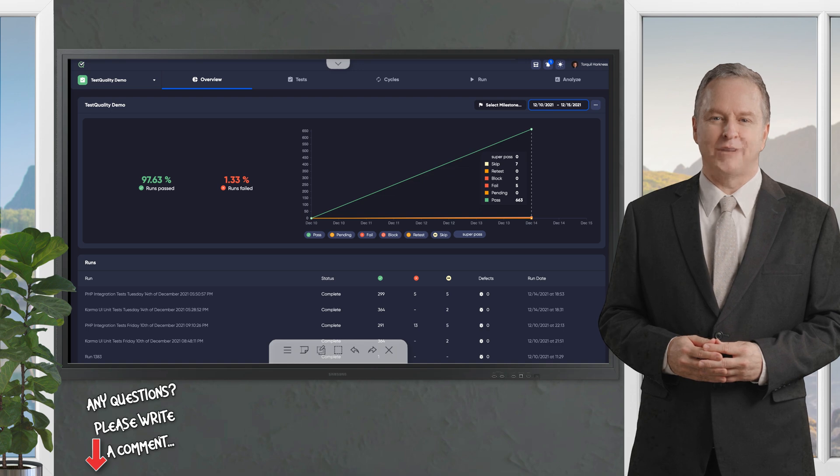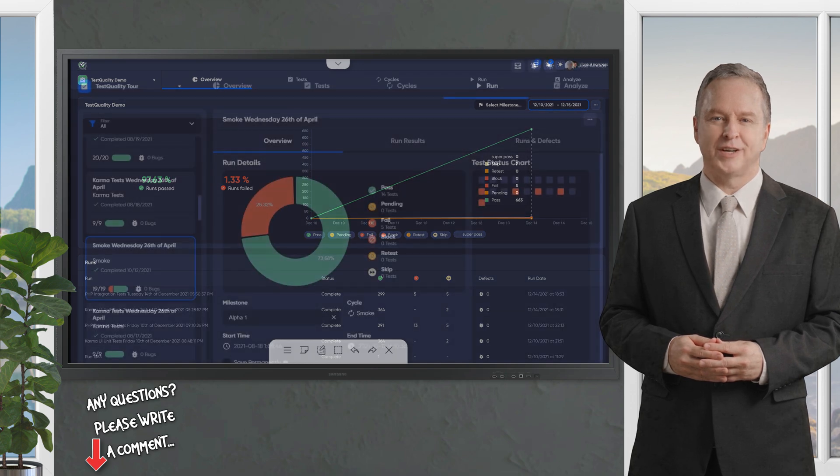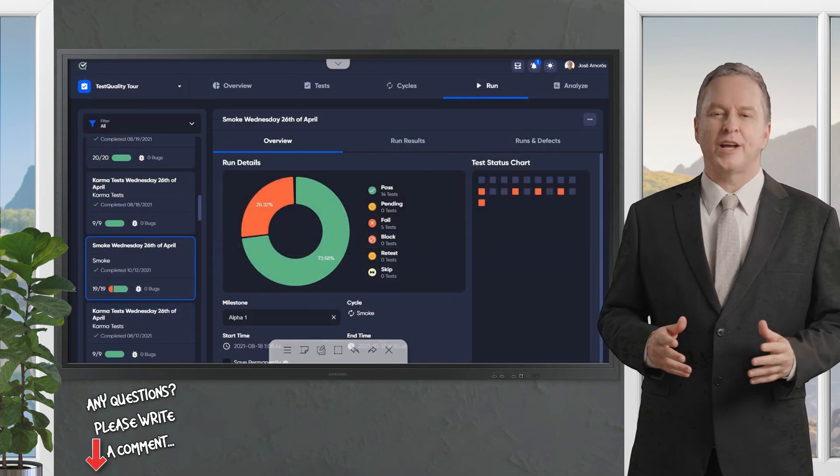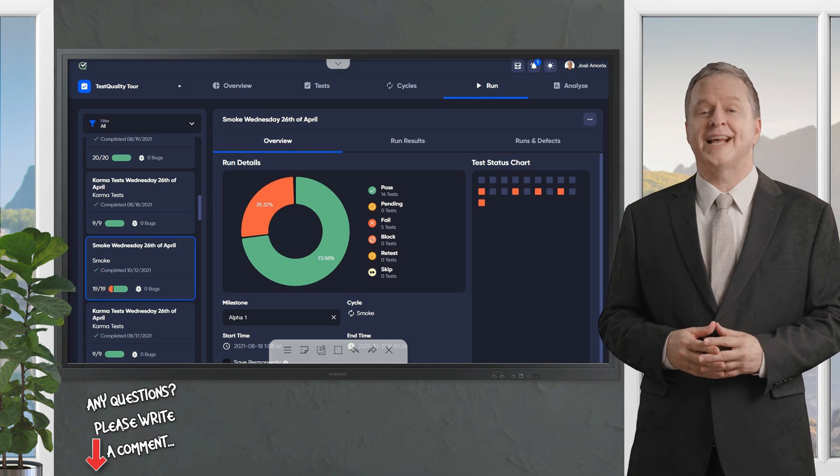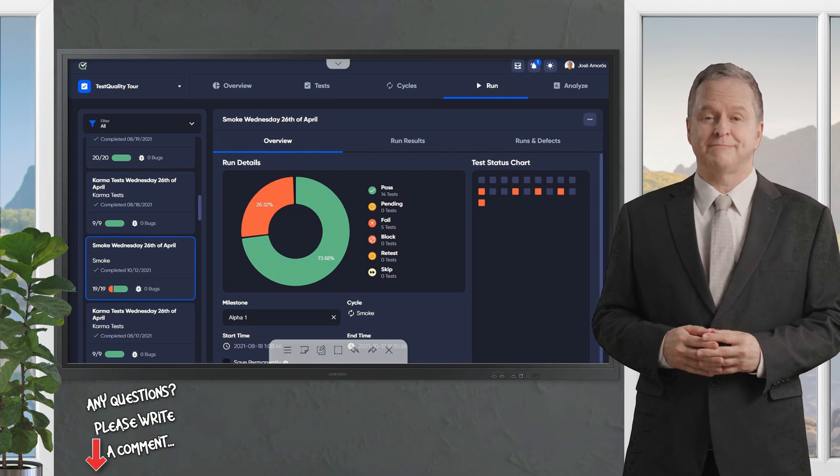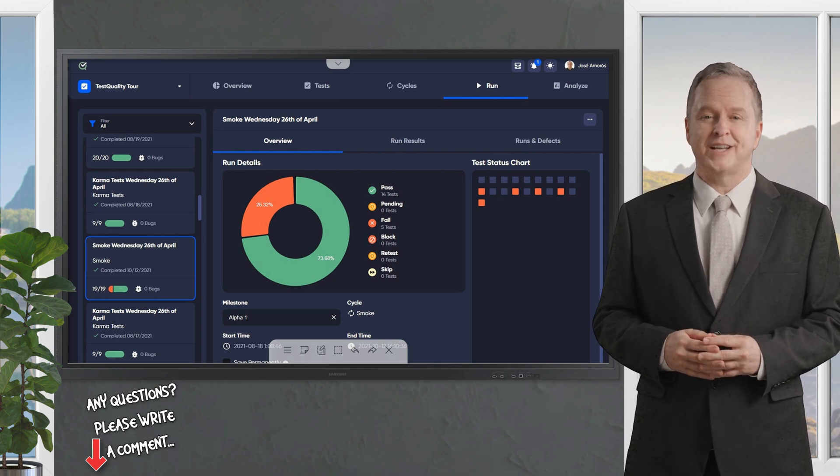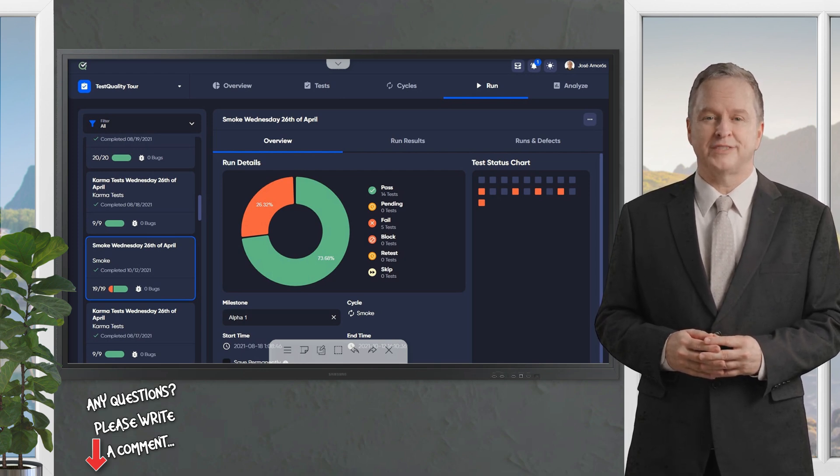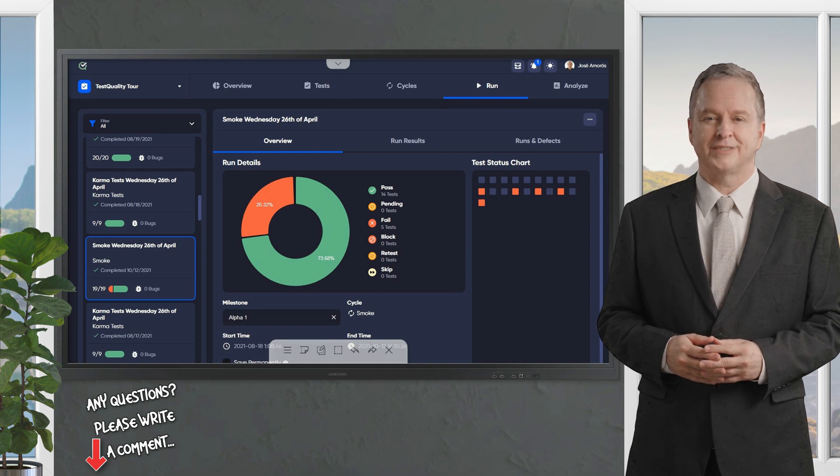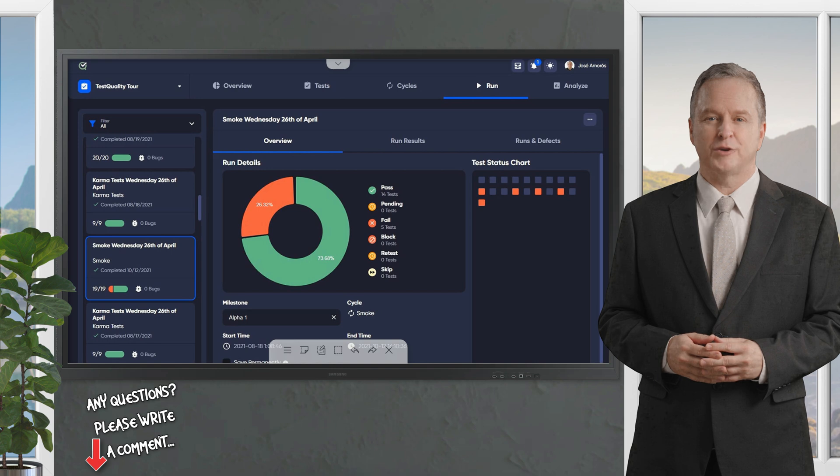The platform integrates with tools such as Jira, Selenium, and GitHub, enhancing collaboration and workflow. Its cloud-based or on-premise options cater to agile and DevOps environments, aiming to improve product quality and accelerate release cycles.